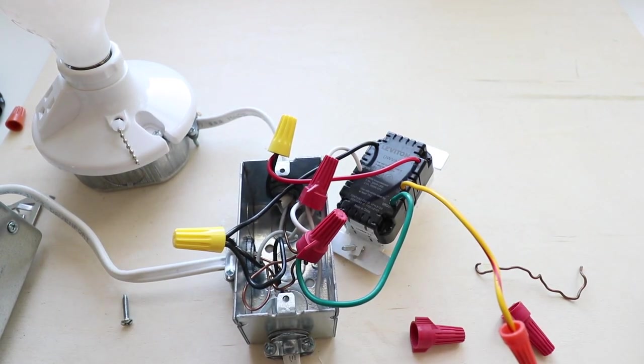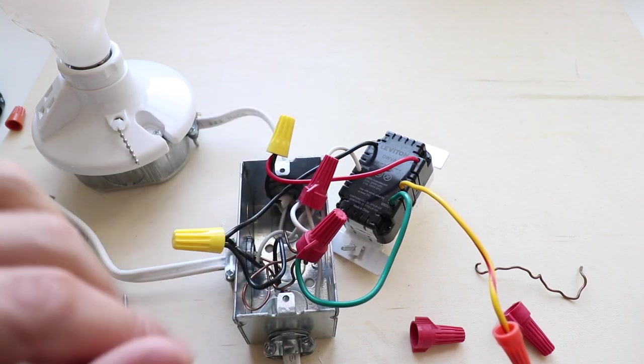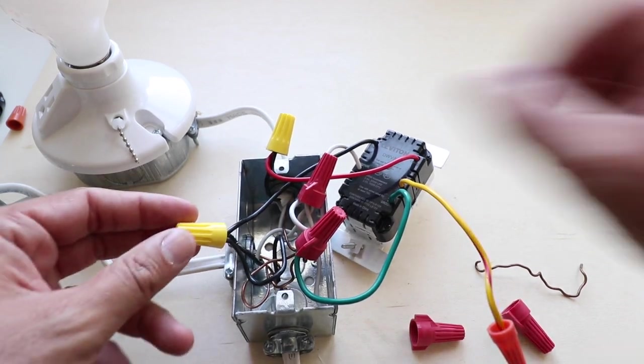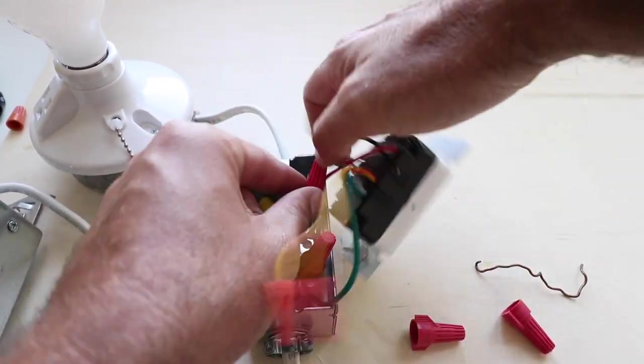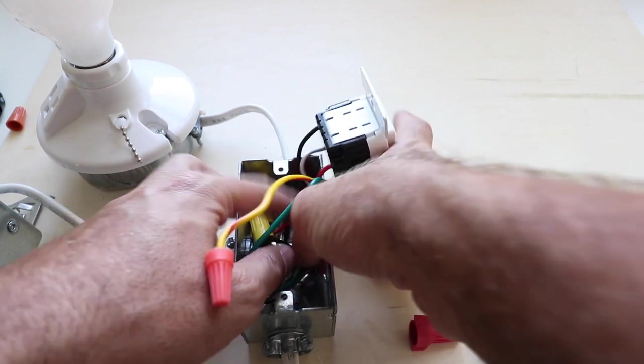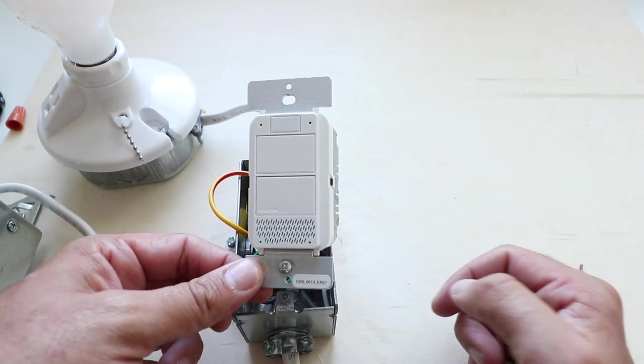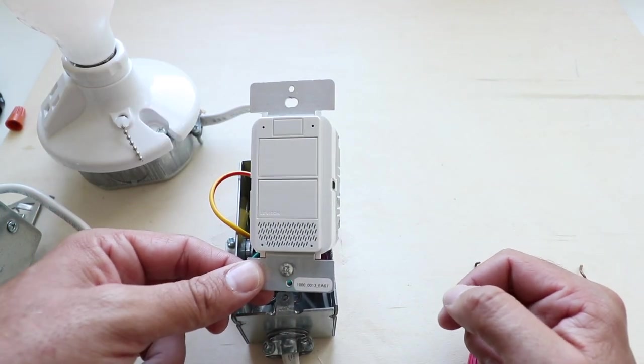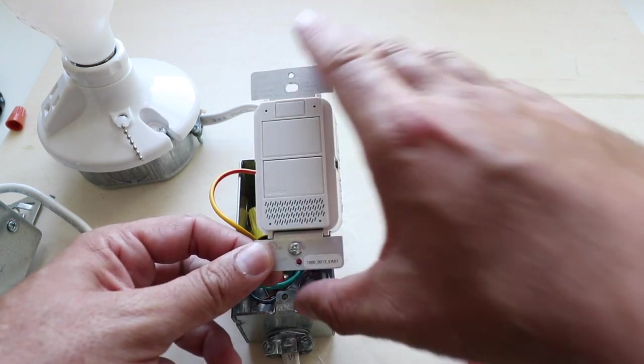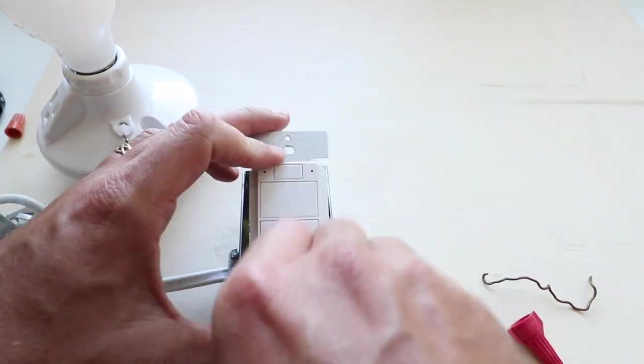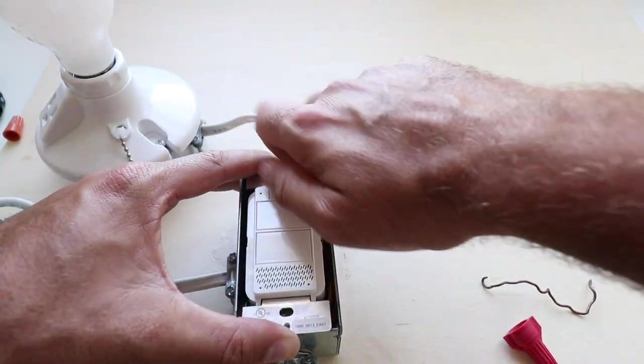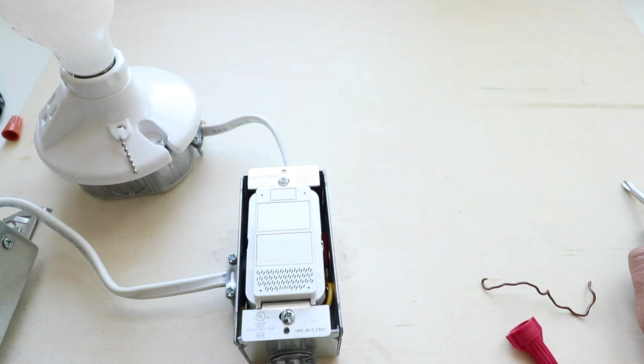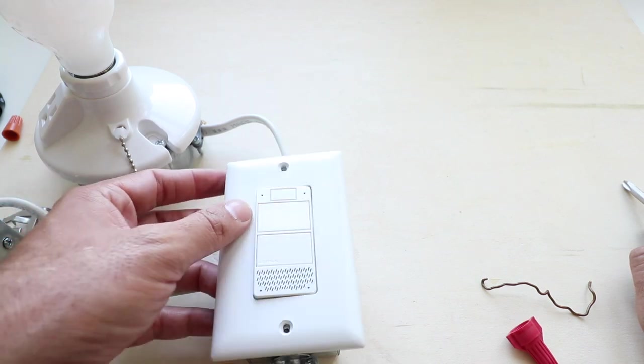Now that we have all of our wires connected, we're going to go ahead and fold these wires back into the electrical junction box, and then start installing the light switch. You want to make sure that you orient the light switch in the correct direction for this. This direction is up. Now that we have the light switch secured to the junction box, we're going to reinstall the cover plate.